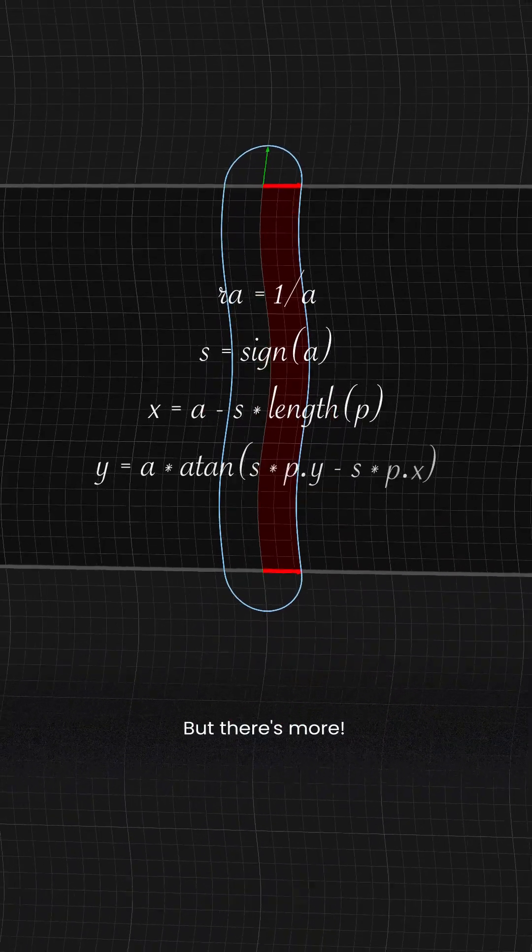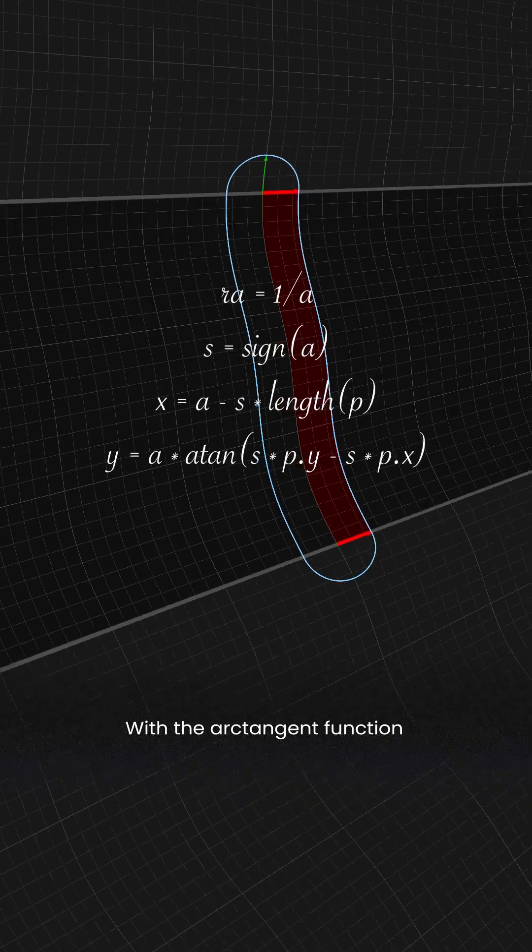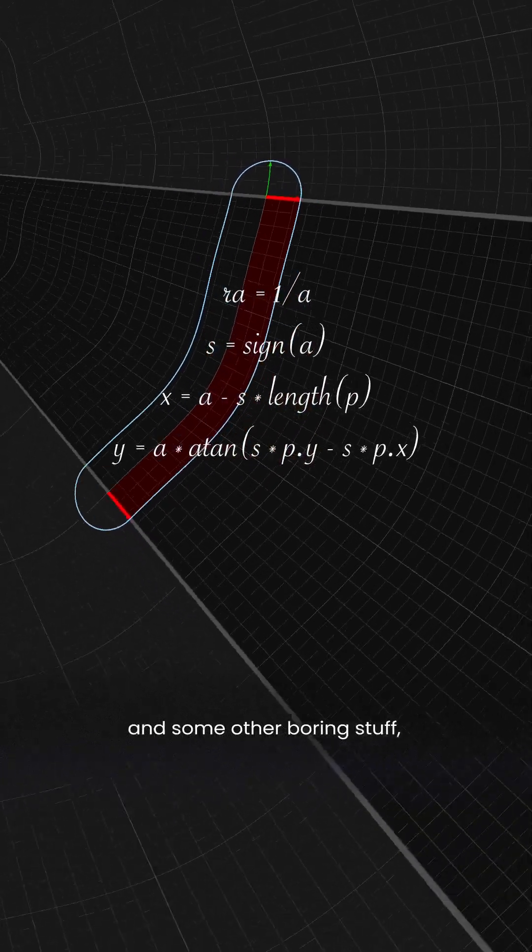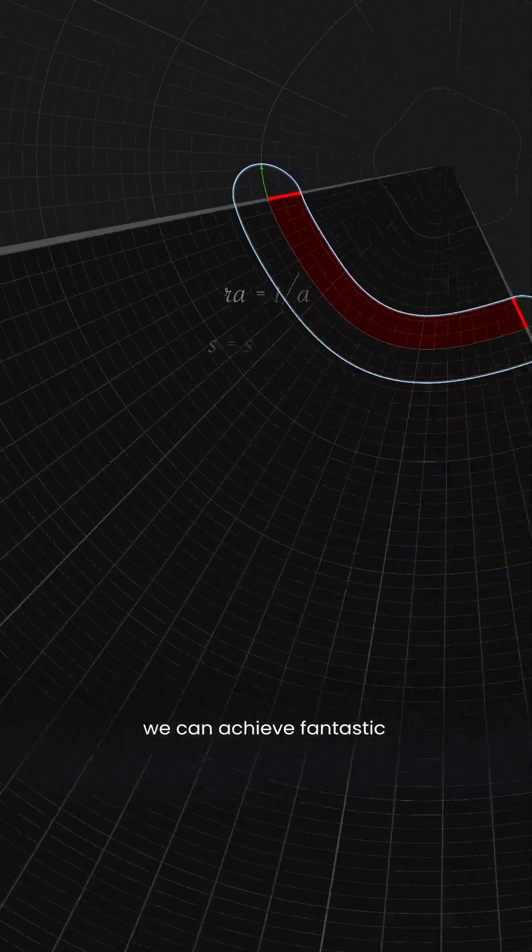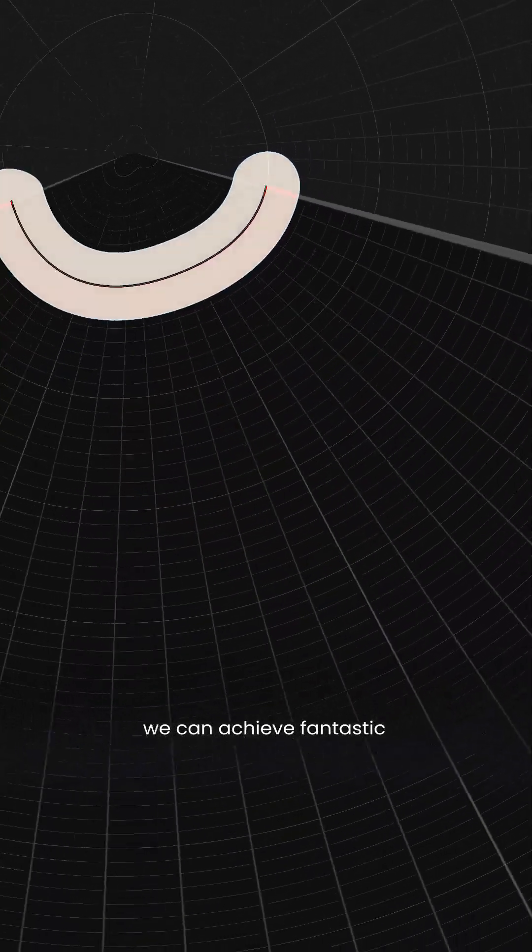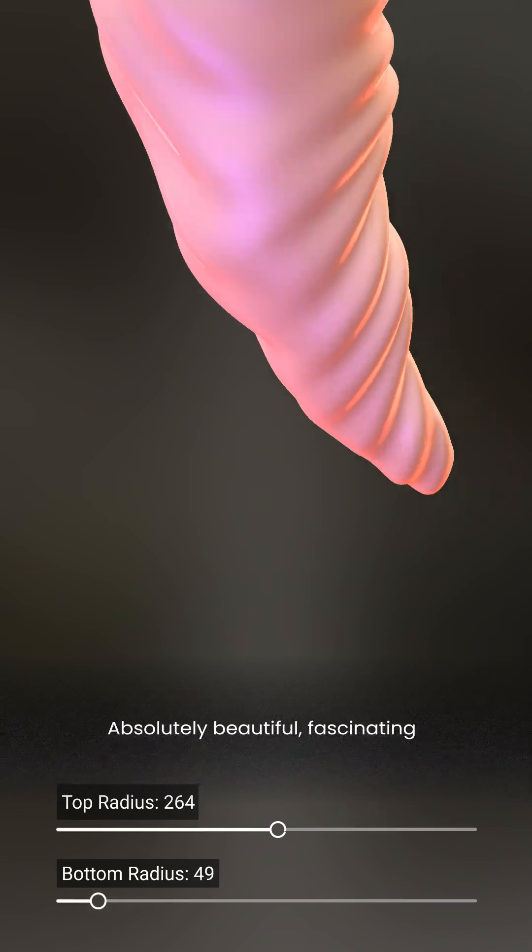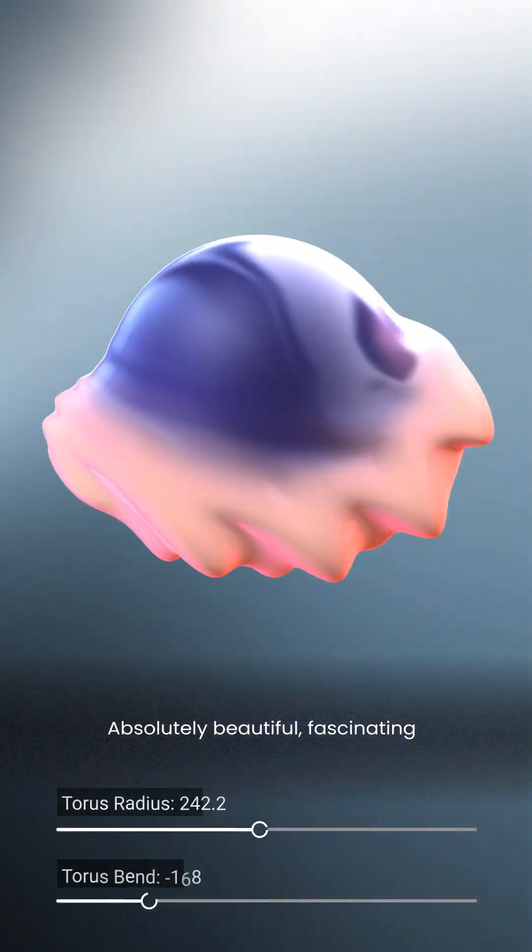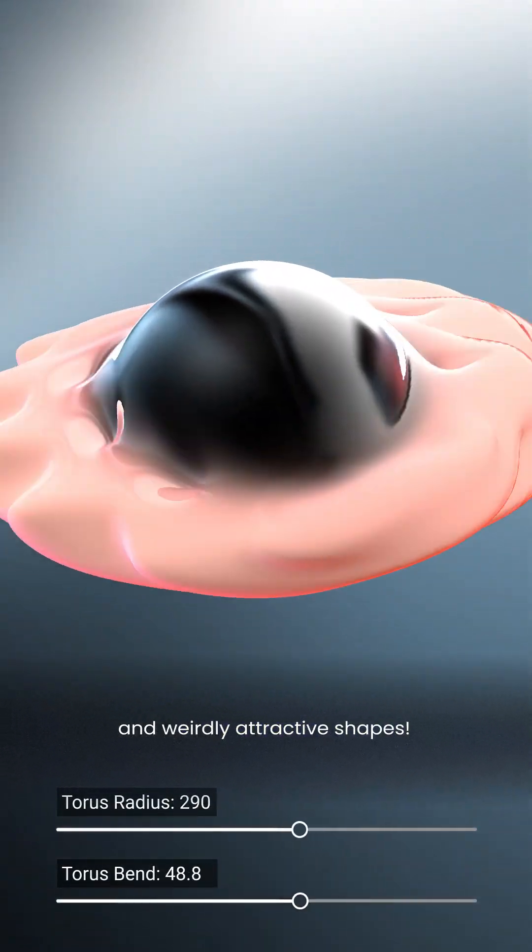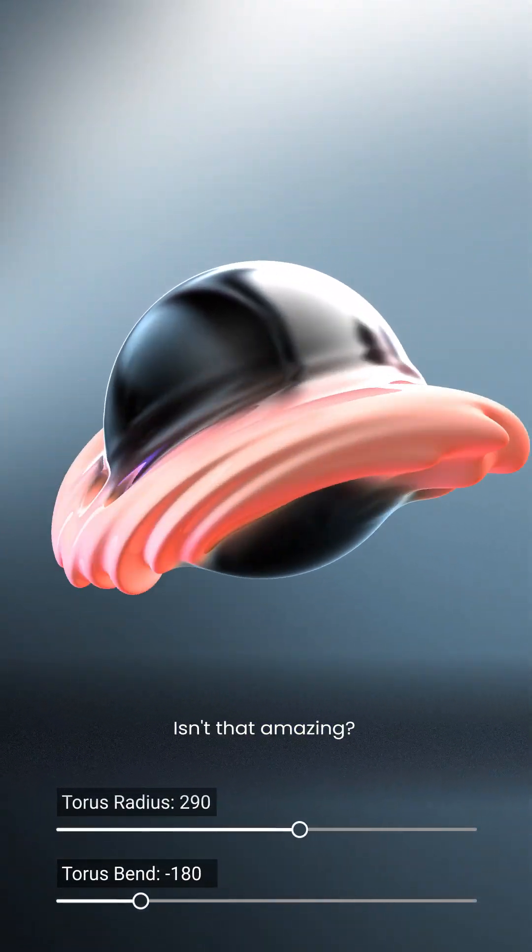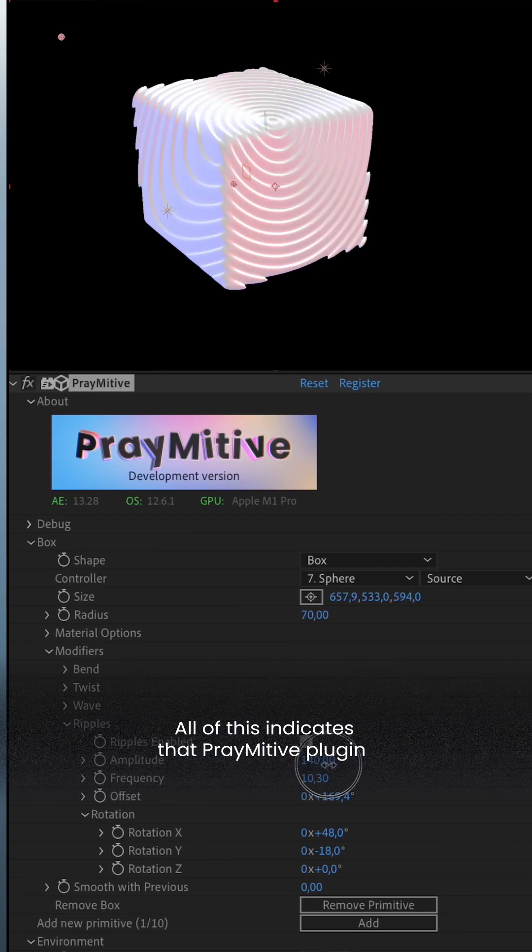But there's more. With the arctangent function and some other boring stuff we can achieve fantastic bending deformations. Absolutely beautiful, fascinating and weirdly attractive shapes. Isn't that amazing?